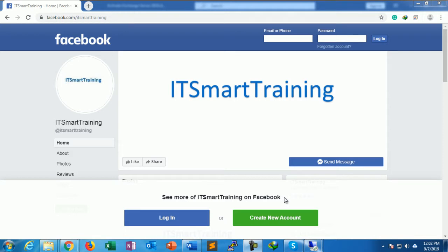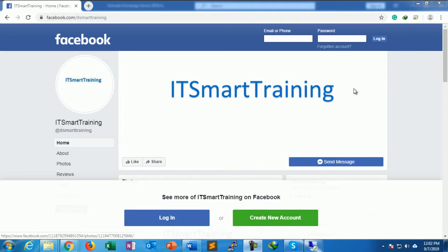Welcome to my channel ITSmartraining. Today we are going to start the licensing of Exchange Server 2019. If you like my videos, please subscribe my channel and share my videos.